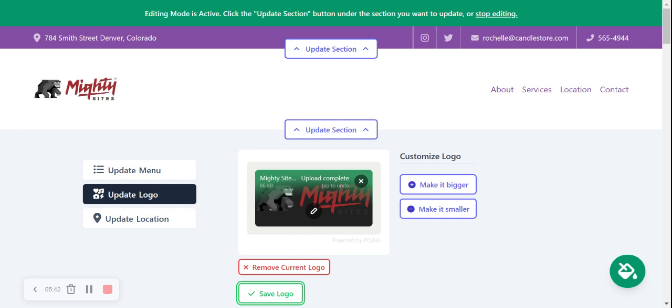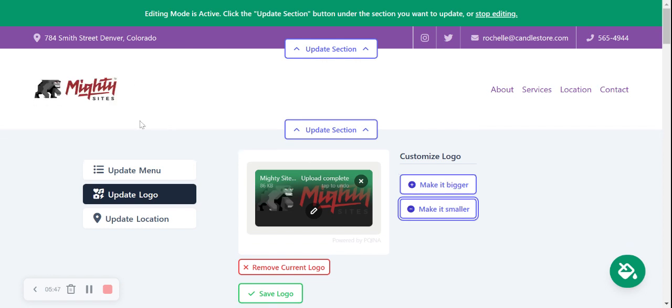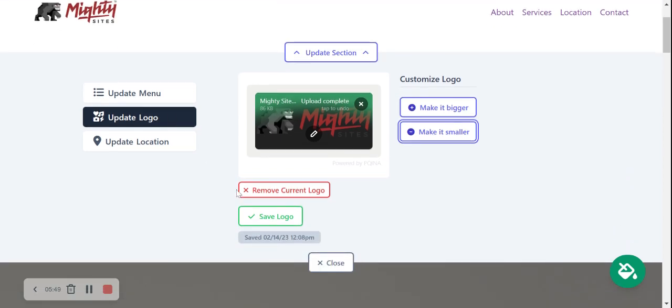Let's go ahead and click on save. Awesome, look at my logo! It looks perfect. We can customize it, we can make it bigger and smaller to suit our needs, but I like it just the way it is so I'm going to save it like that.